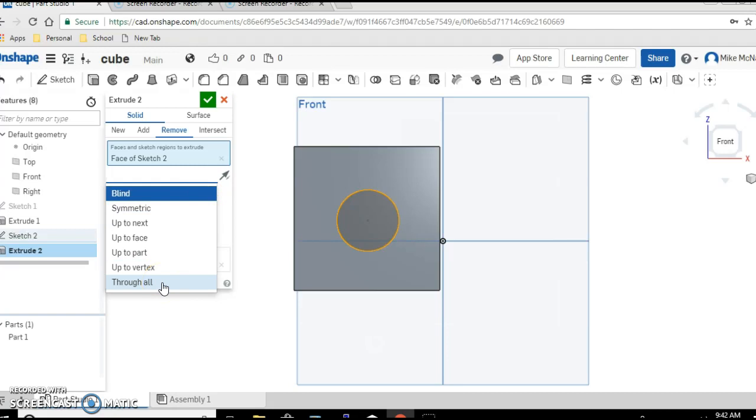And you're just going to choose the thing or the selection that would work for whatever you're actually trying to do. But if we want to put a hole all the way through something we pick through all. Click.